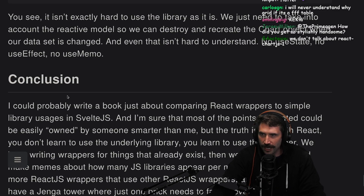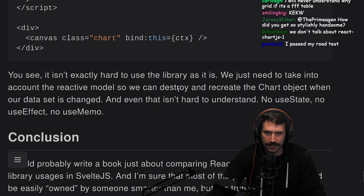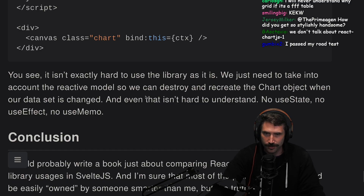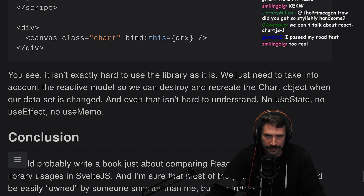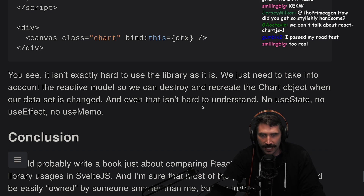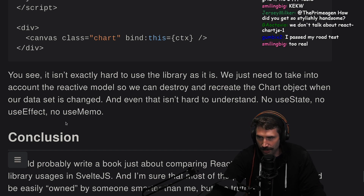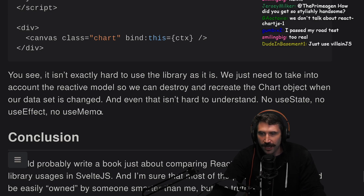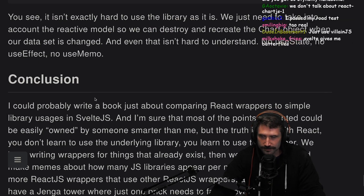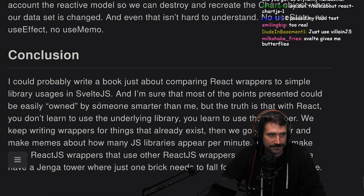It isn't exactly hard to use the library as it is. We just need to take into account the reactive model so we can destroy and recreate the chart object when our data set has changed. And even that isn't hard to understand. No useState, no useEffect, no useMemo. I know someone that always called it useMemo — I always giggled on the inside.